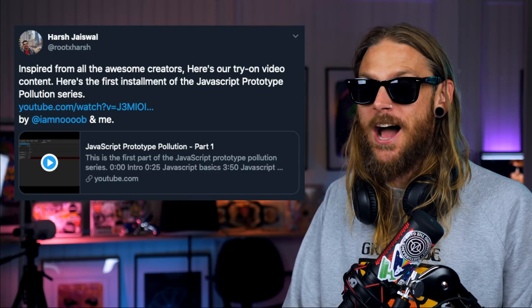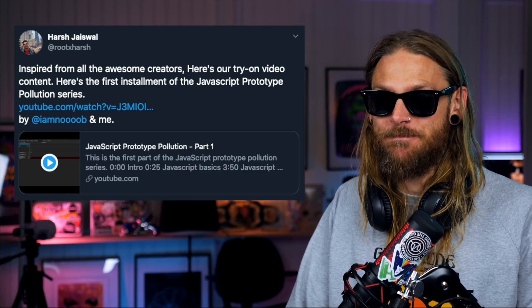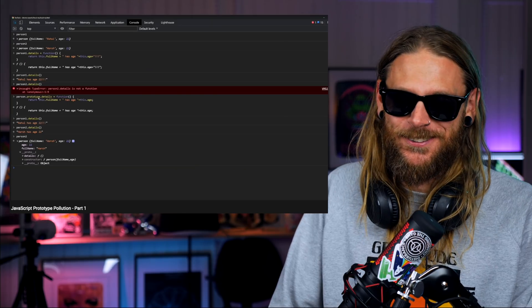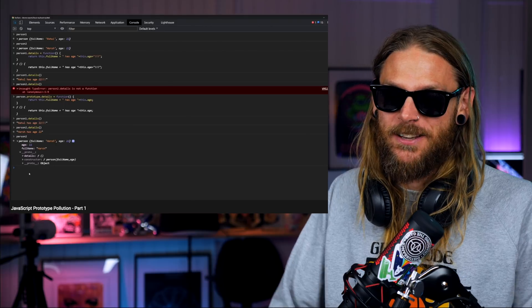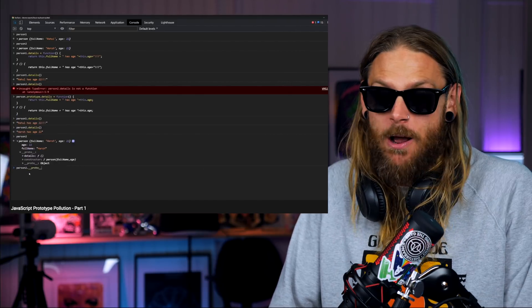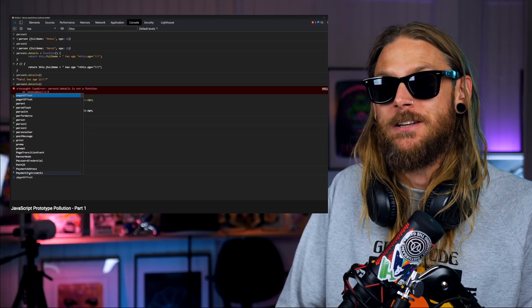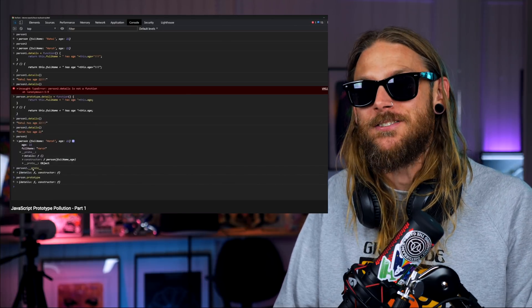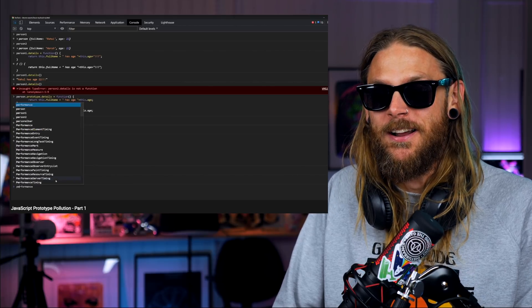I've been trying to learn more and more about JavaScript lately, and a really cool video that Ruth Harsh and I'm Noob put out is called JavaScript Prototype Pollution, over at their YouTube channel called HTTP Void. I'll definitely recommend you check that out. They've only dropped one video so far, but I'm hoping more content is coming.